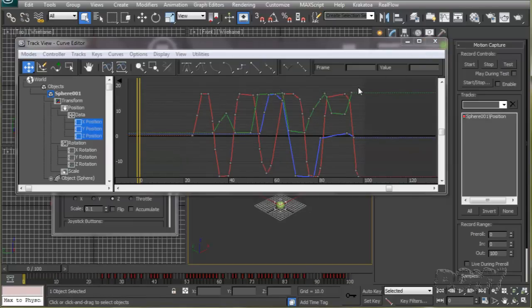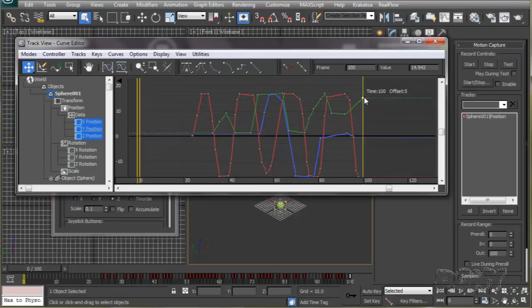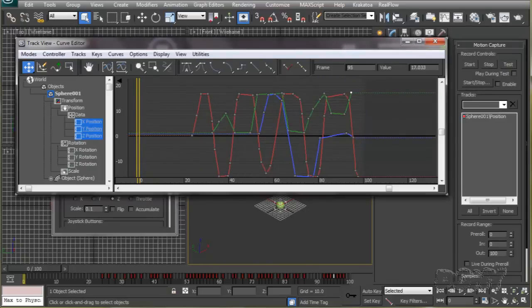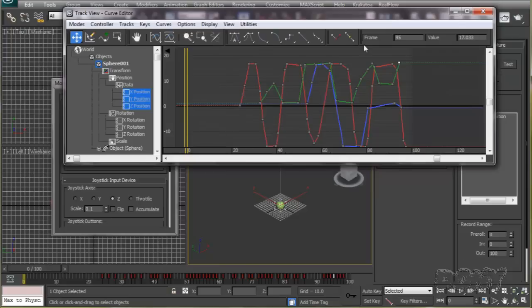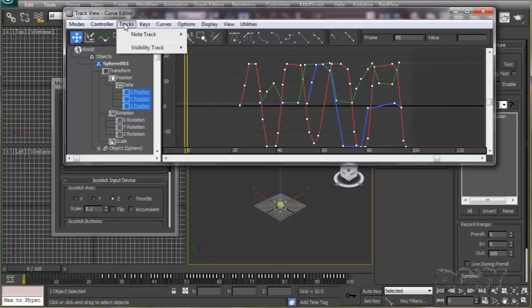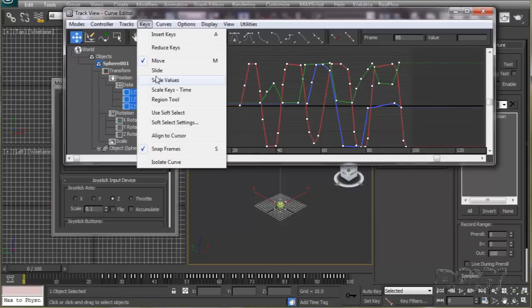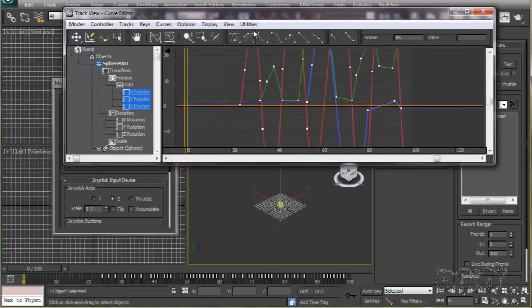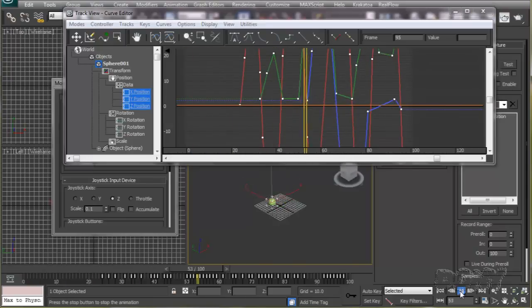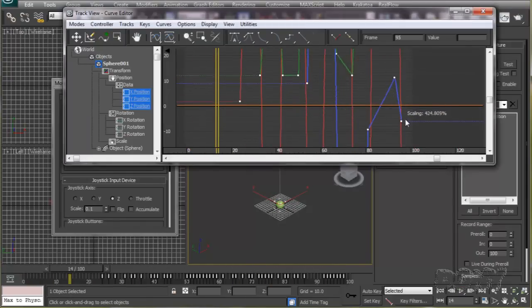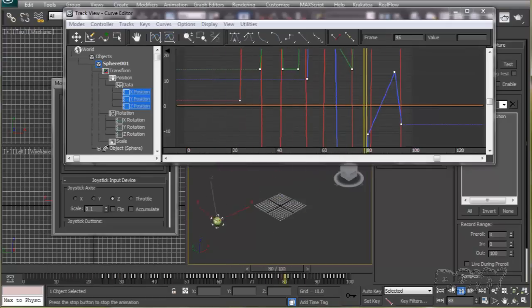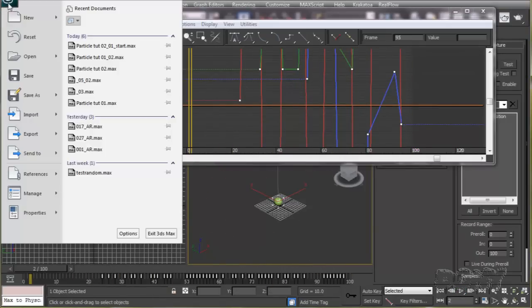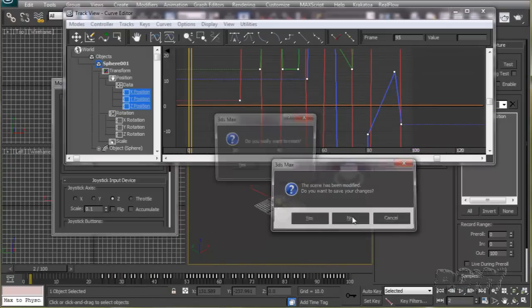Now you can tweak each keyframe manually as per your taste, or you can select all of them and scale them, move them, and do what you like till you get the animation you're looking for. Now let's see how to set up a scene for making a particle animation as you saw in the preview of this tutorial.